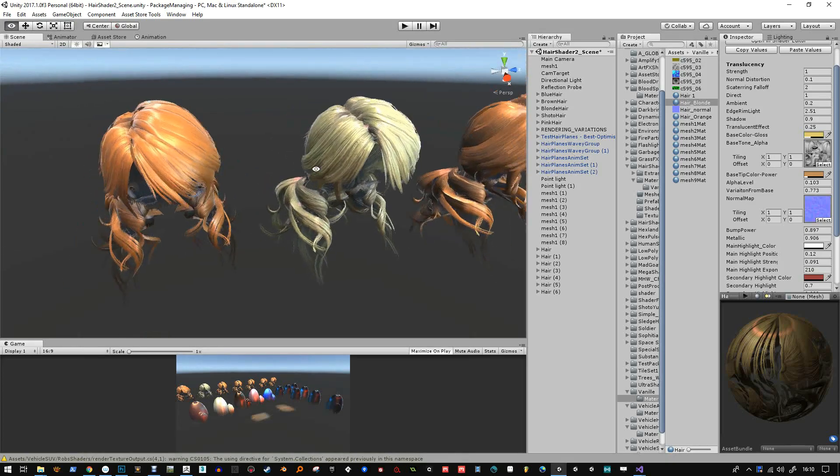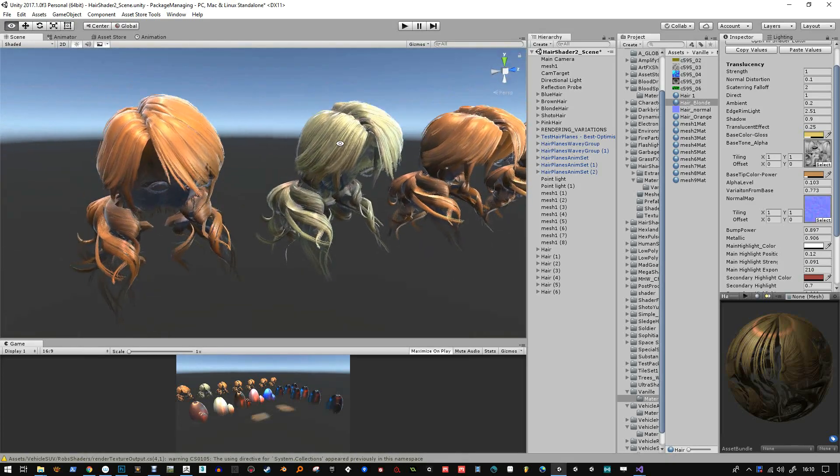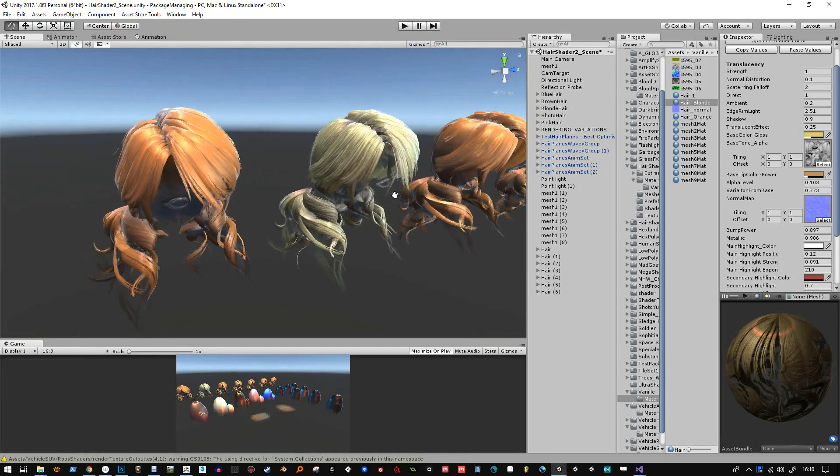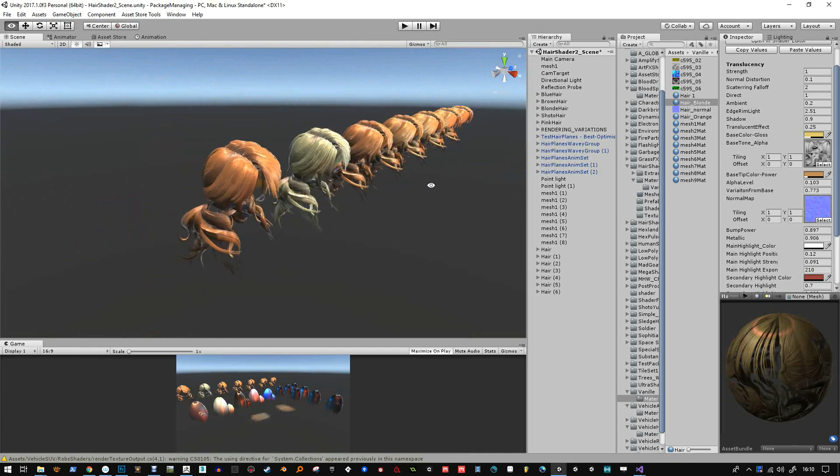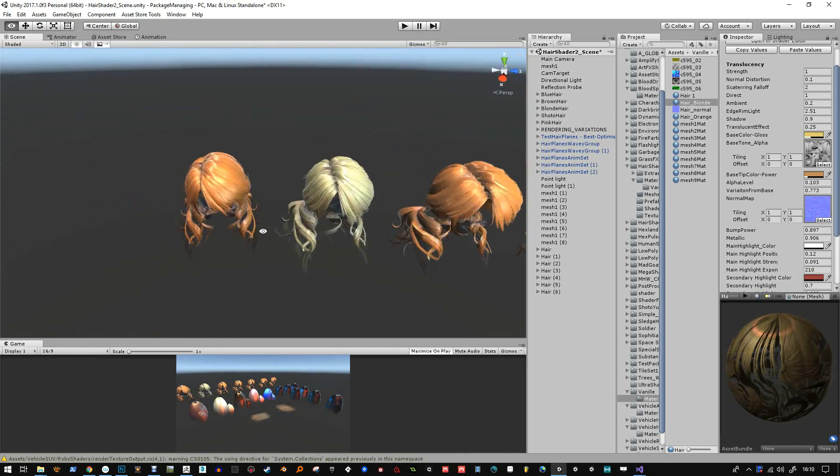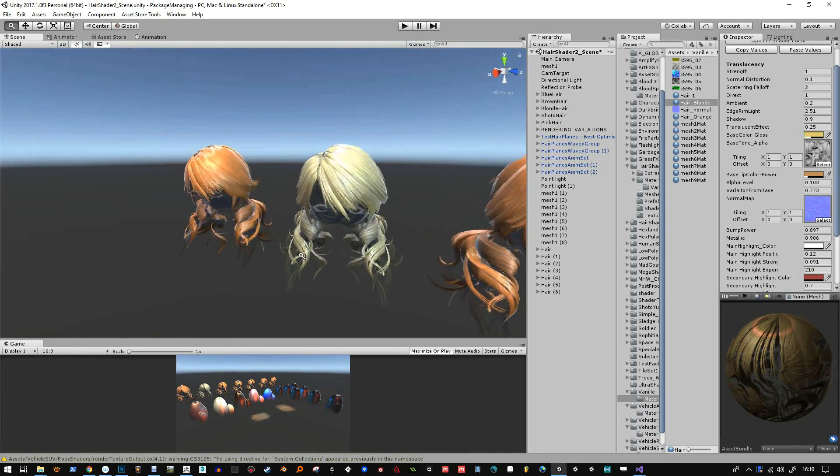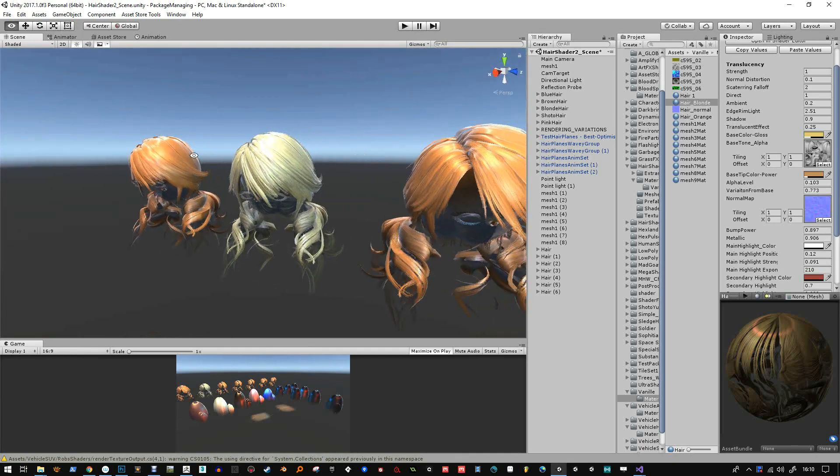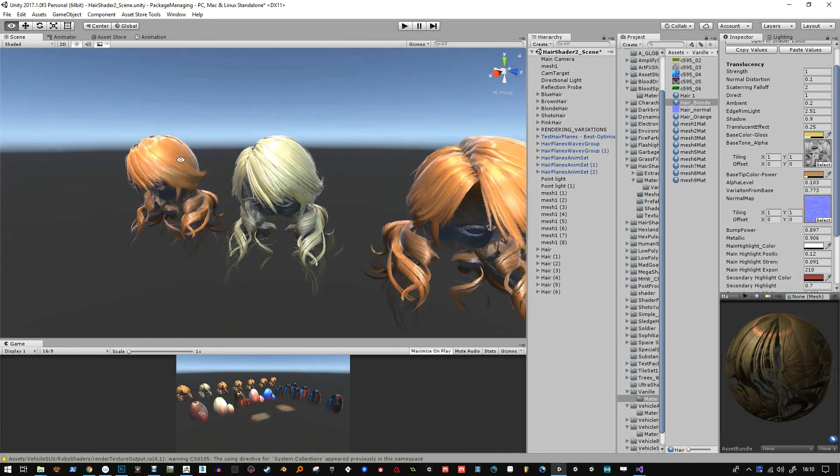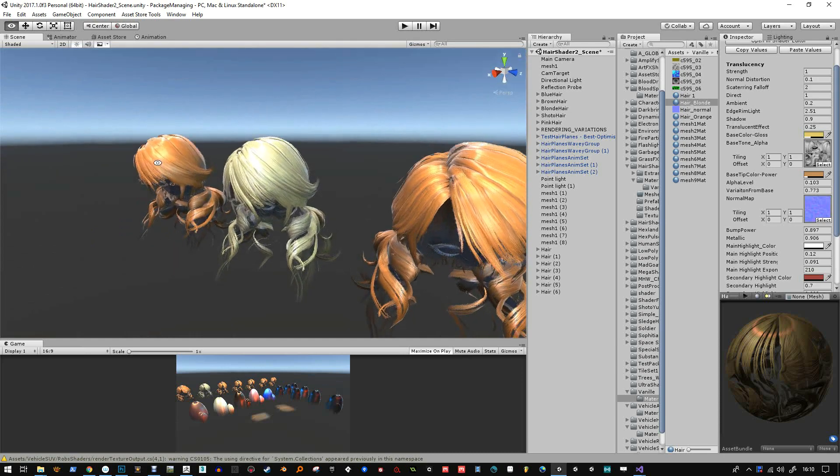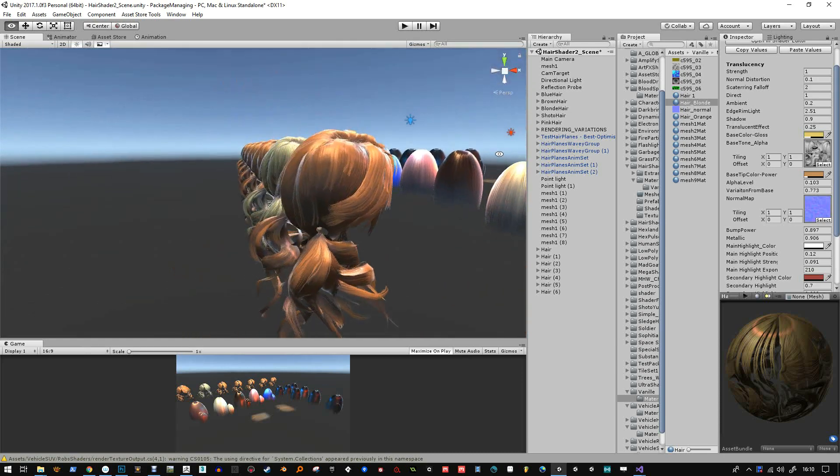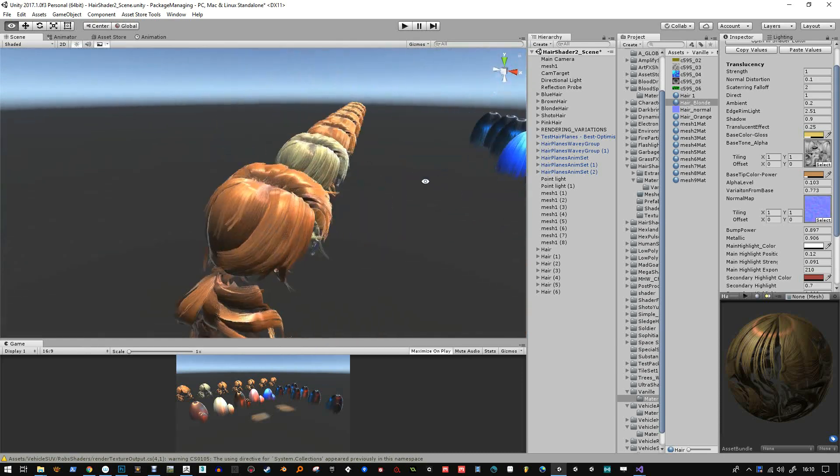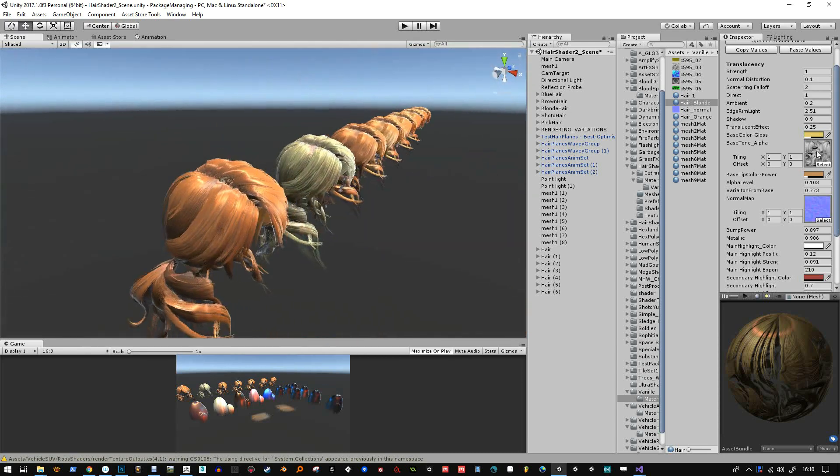Hello, this is a new video for the Hair Shader 2.0 system. What I've got here is some wigs that I found from a resource - I believe these are wigs from a game character.